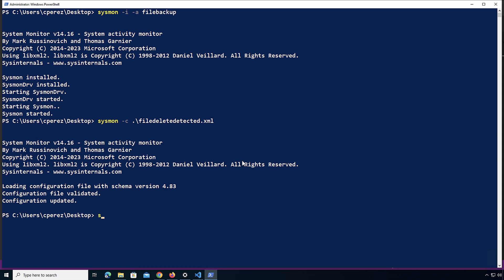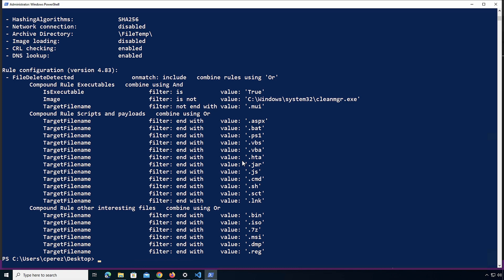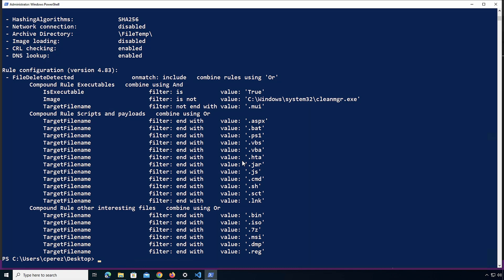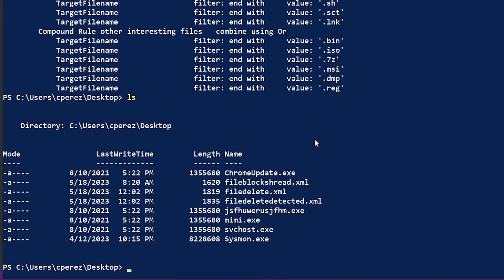Configuration applied. I can confirm with sysmon -c. Everything looks okay. Now if I do NLS here, I have multiple executables on the desktop for this machine — Mimi, svchost. We have one with a random name here, and we have Chrome Update. All of them are the same — they're a copy of Mimikatz.